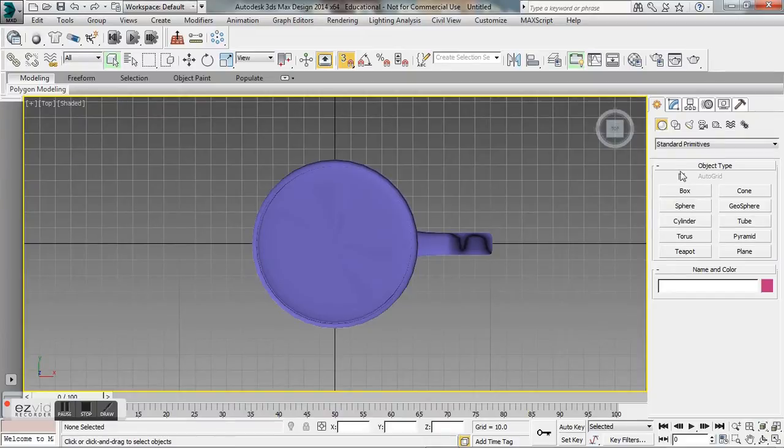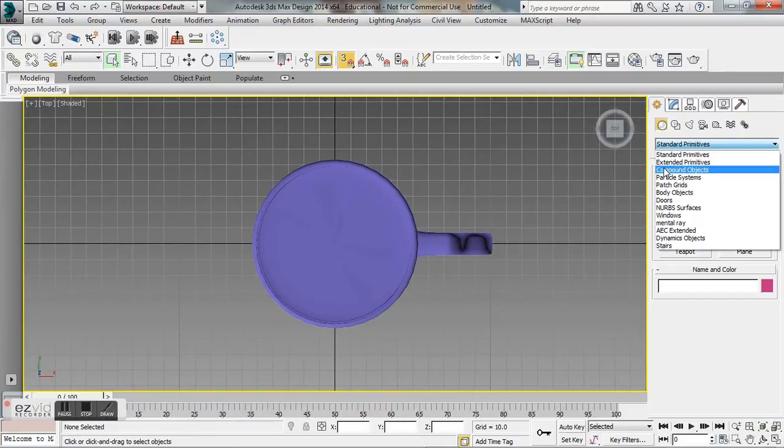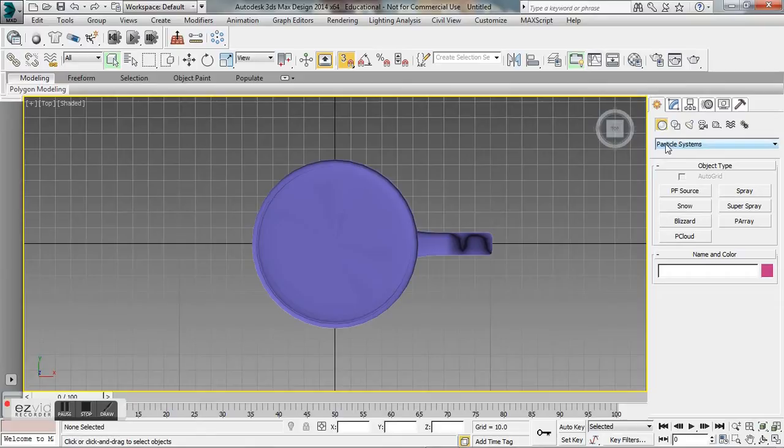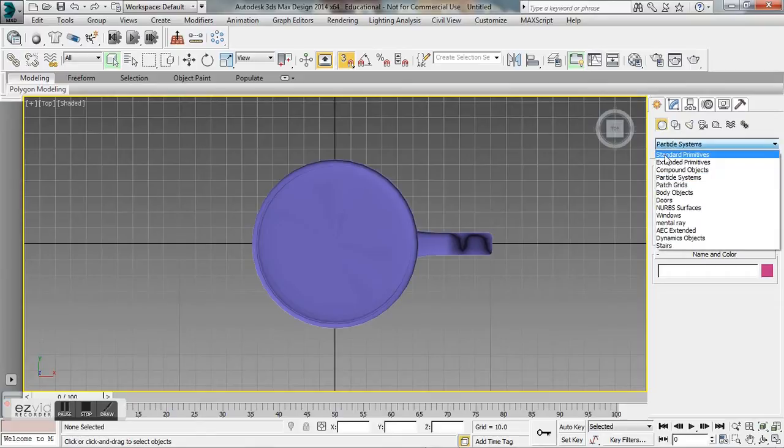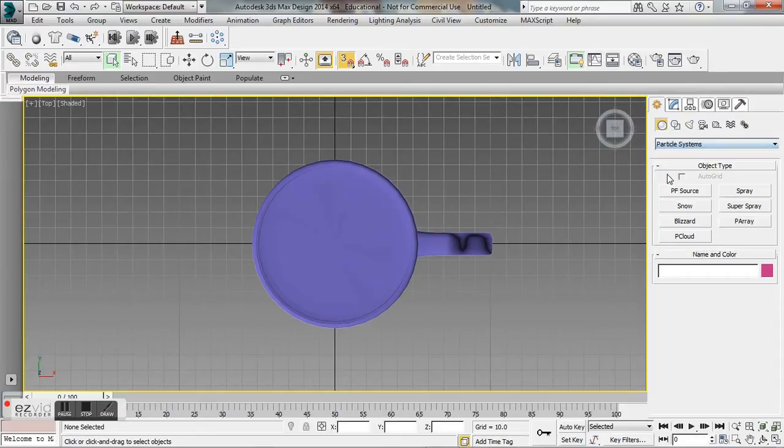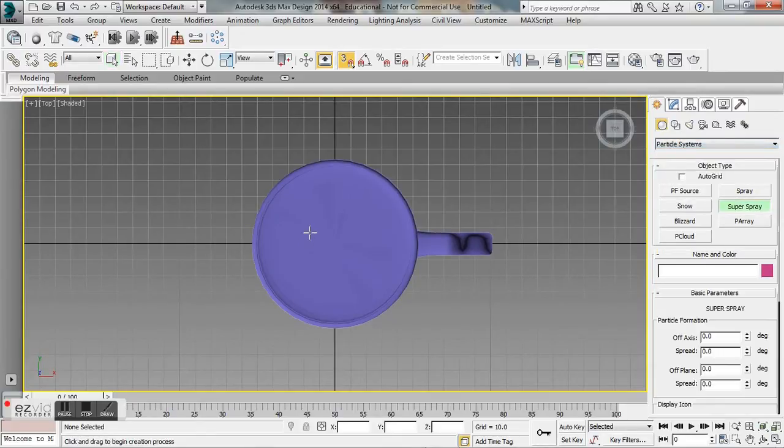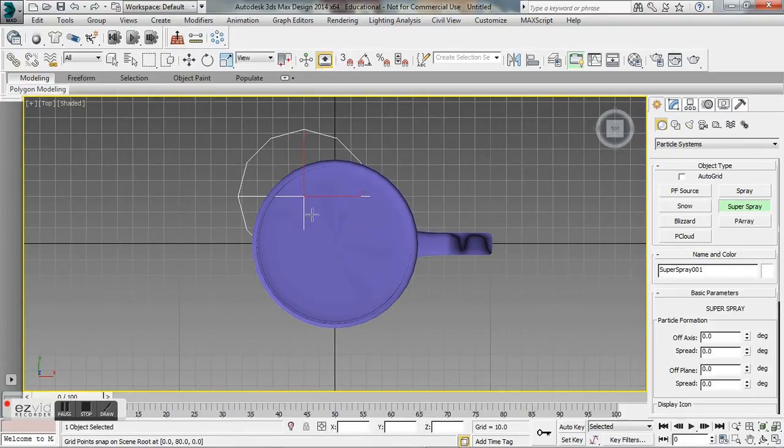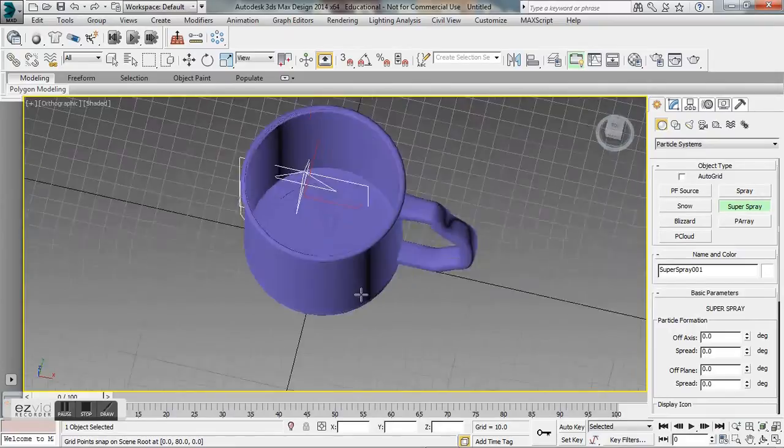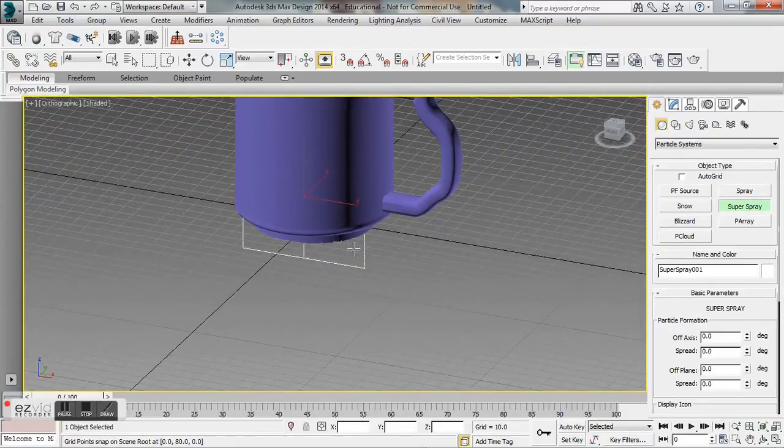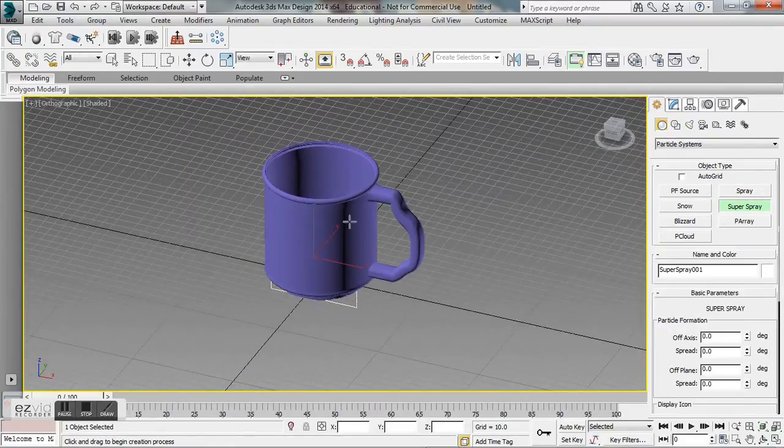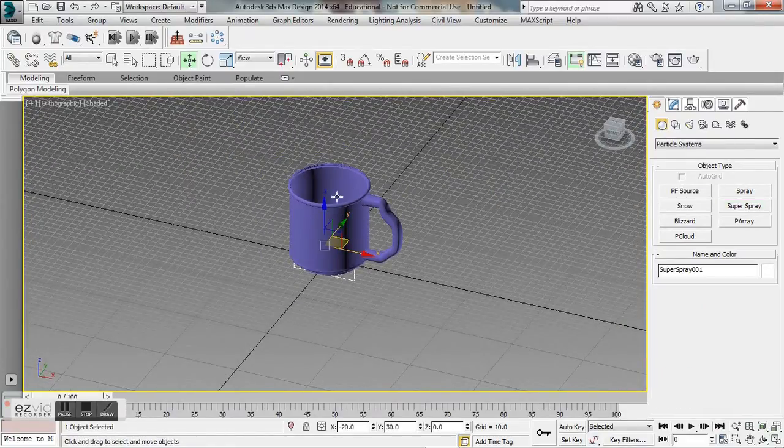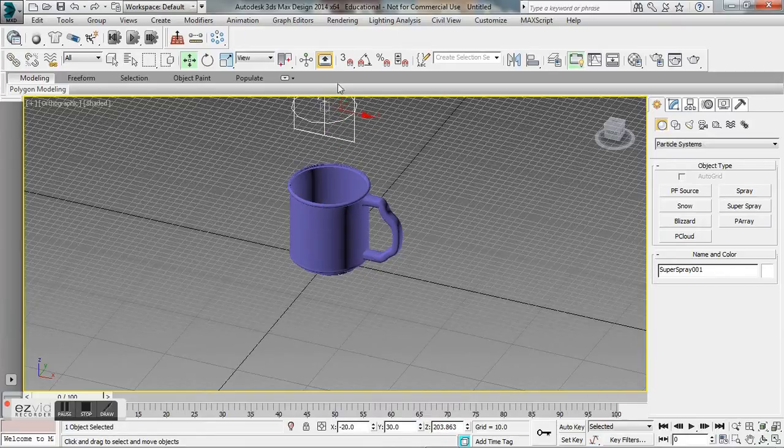What I'm going to have us start doing is go to your create tab and go to your top viewport and create a super spray particle system. If you go to your create tab, drop down to particle systems, you will see super spray right in there. Just like any other primitive you can click and drag and you will see it come up in your viewport.